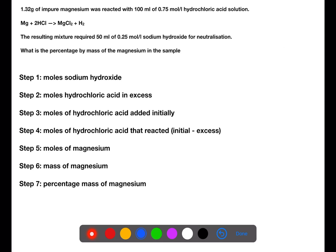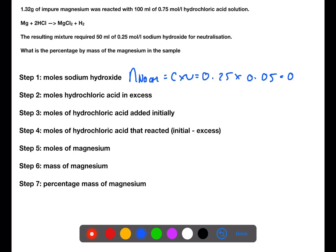The first part that we will calculate is the moles of sodium hydroxide at the end of the reaction. So we're going to do concentration times volume. We have a concentration of 0.25 mol/L and a volume of 0.05 litres — always remember to turn your volumes into litres. This means that we required 0.0125 moles of sodium hydroxide to react with the excess moles of hydrochloric acid.